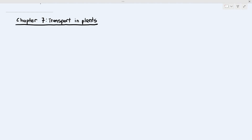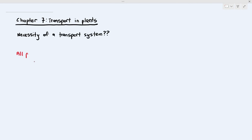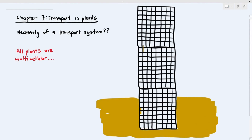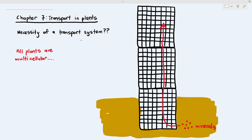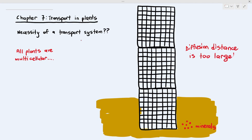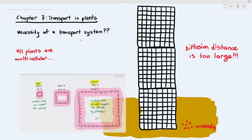Before we go into the detail of the different types of tissues in plants, I want to do a little bit of revision. Why do plants, which are multicellular organisms, need transport systems? Imagine a stack of cells — each tiny square representing a plant cell. You have minerals in the soil and you want them to go all the way up to the cell at the top. This will be difficult because the diffusion distance is too large. As mentioned in Chapter 3, the larger the distance of diffusion, the rate of diffusion significantly decreases.